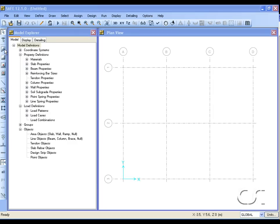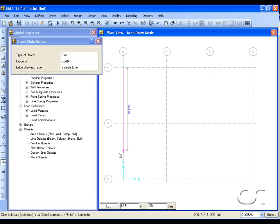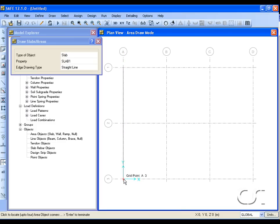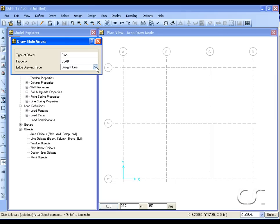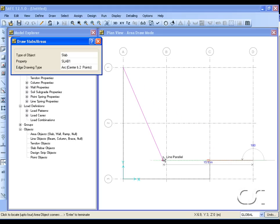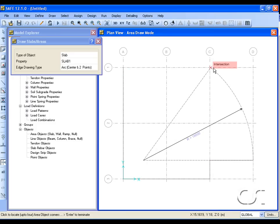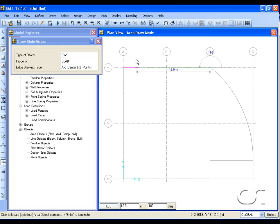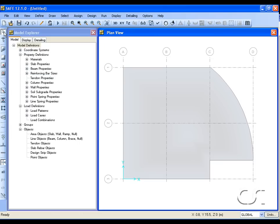Now we are ready to start drawing the model. First we will draw the slab object. Click at grid A1 to start — note how the line is dimensioned as we draw — and then click at A3 for the next corner. Continue and click at C3, then utilizing the snap increments go up at a 90 degree angle 3 meters. Continue with a horizontal line at a right angle out seven and a half meters, the width of the bay. Next, switch the line drawing type to arc center in two points. The first point will be the end of the last line; go back 19 meters to set the center of the curve, and then draw the curve until it intersects grid line 1.